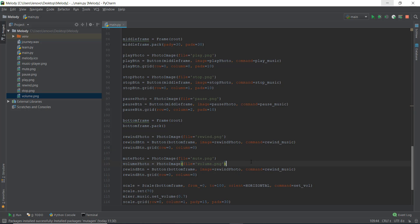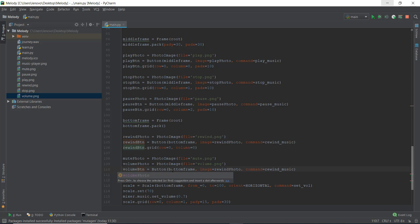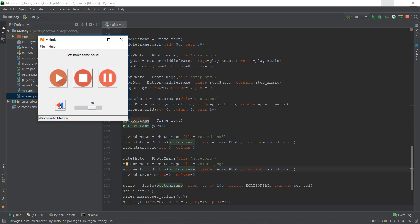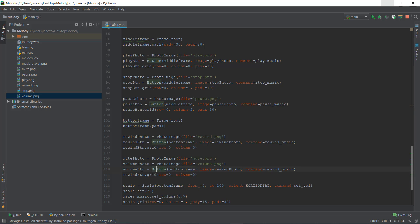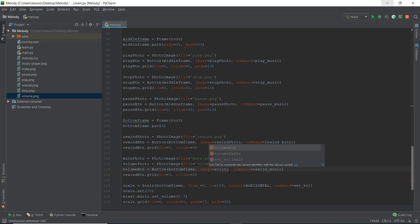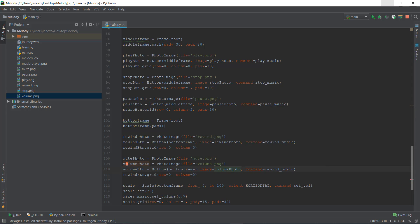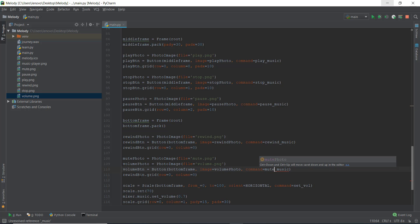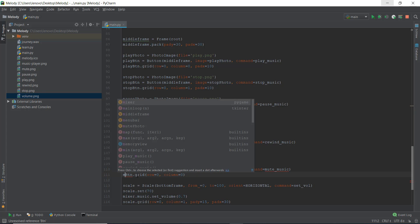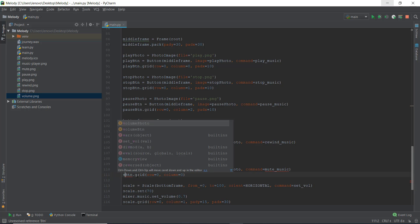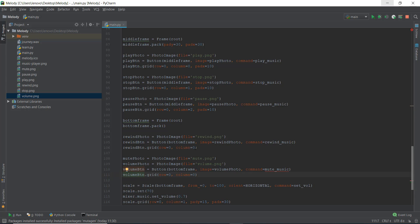I'm going to make another photo variable and write volume.png. This is the part that's a little different from other photo buttons we've made previously. Then instead of rewind button, I'll call it the volume button, placed in the bottom frame to the right of the rewind button. When we click the volume photo it changes to mute photo and vice versa. And instead of rewind_music, we write mute_music.